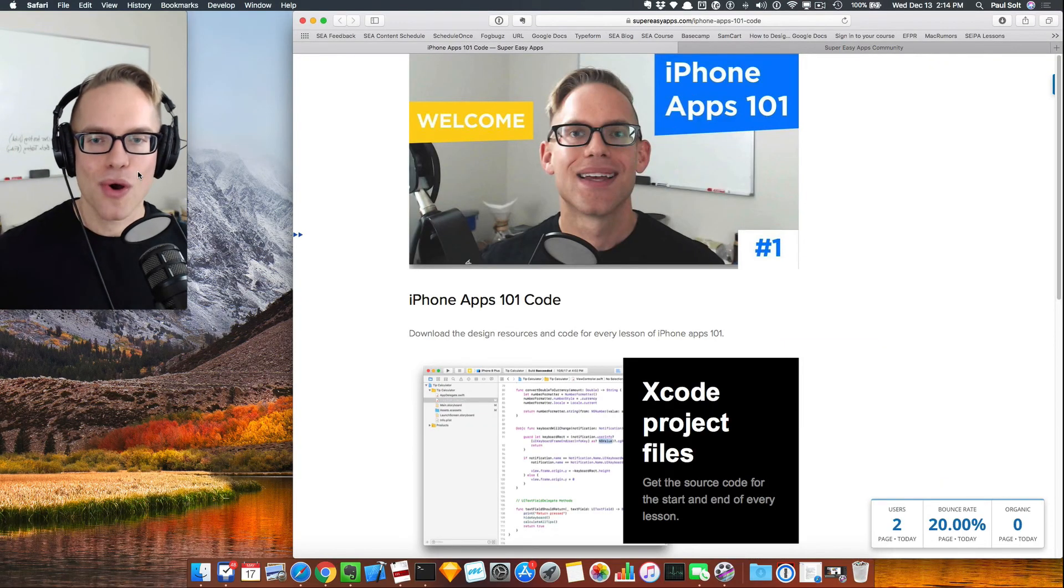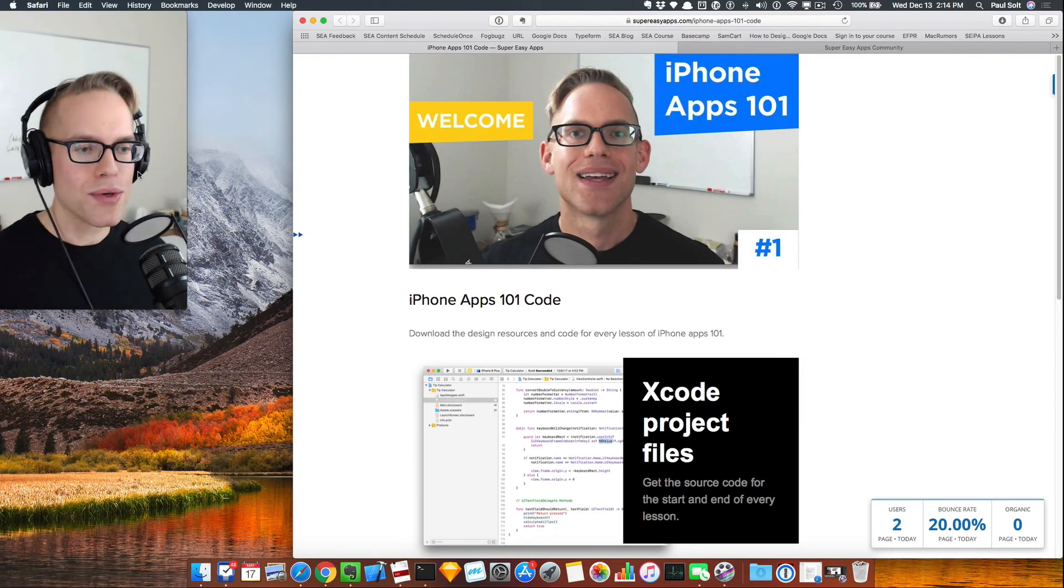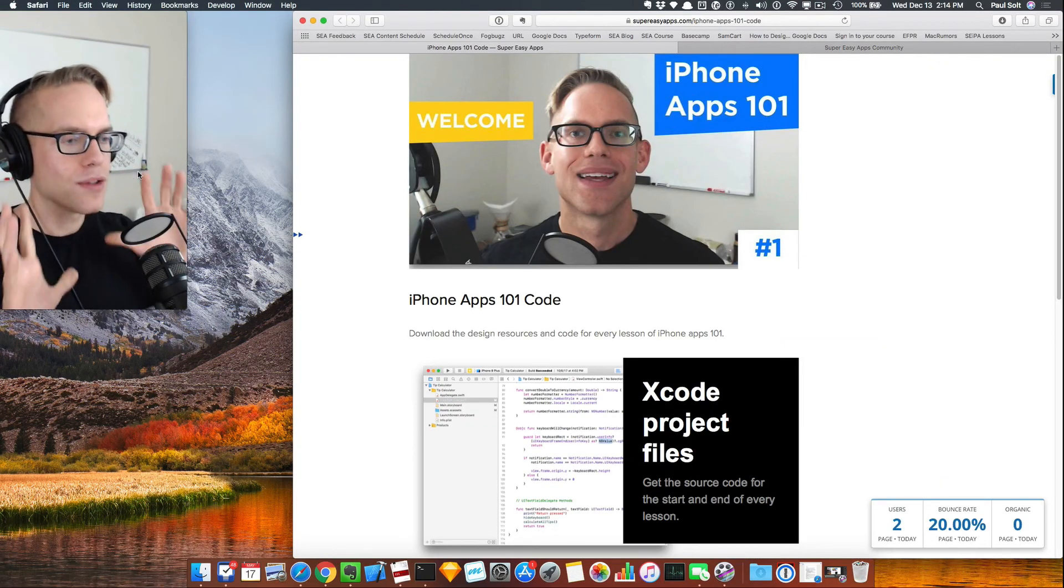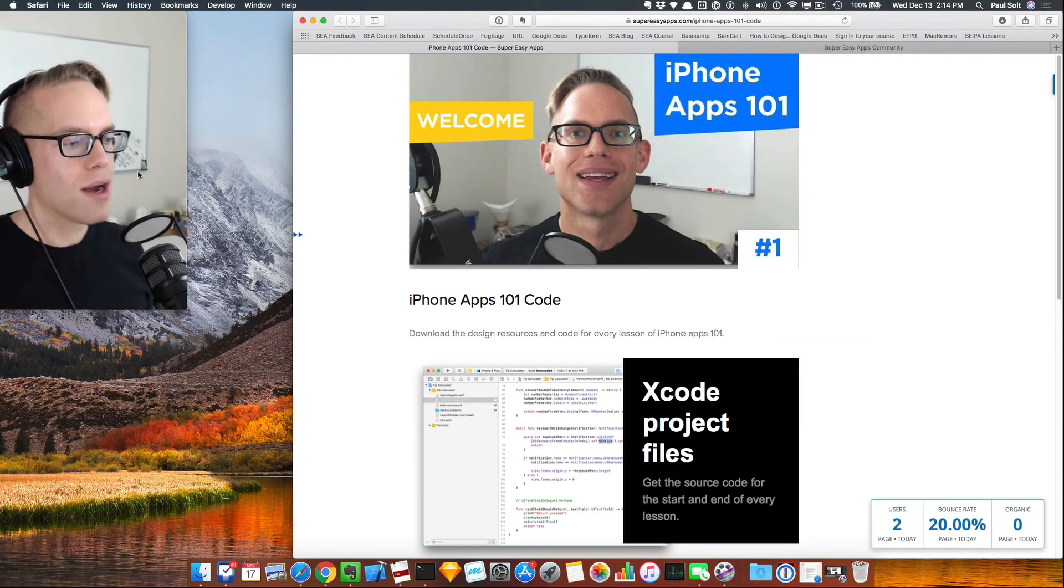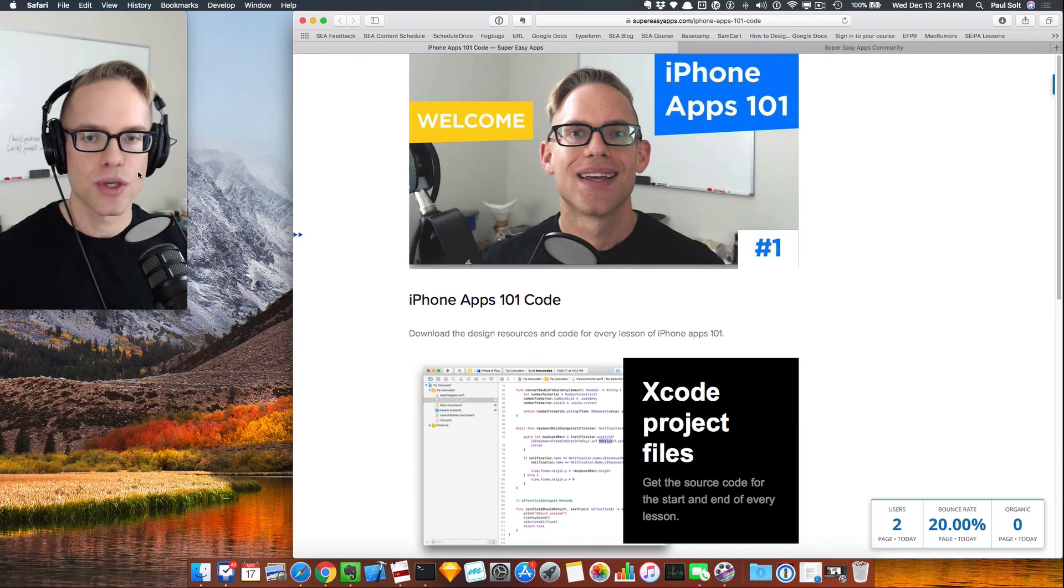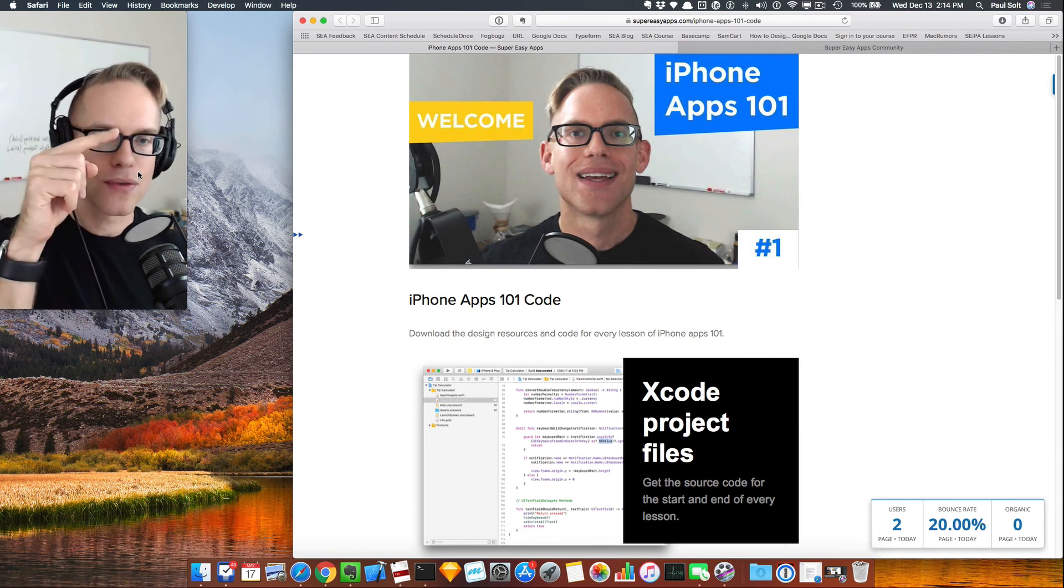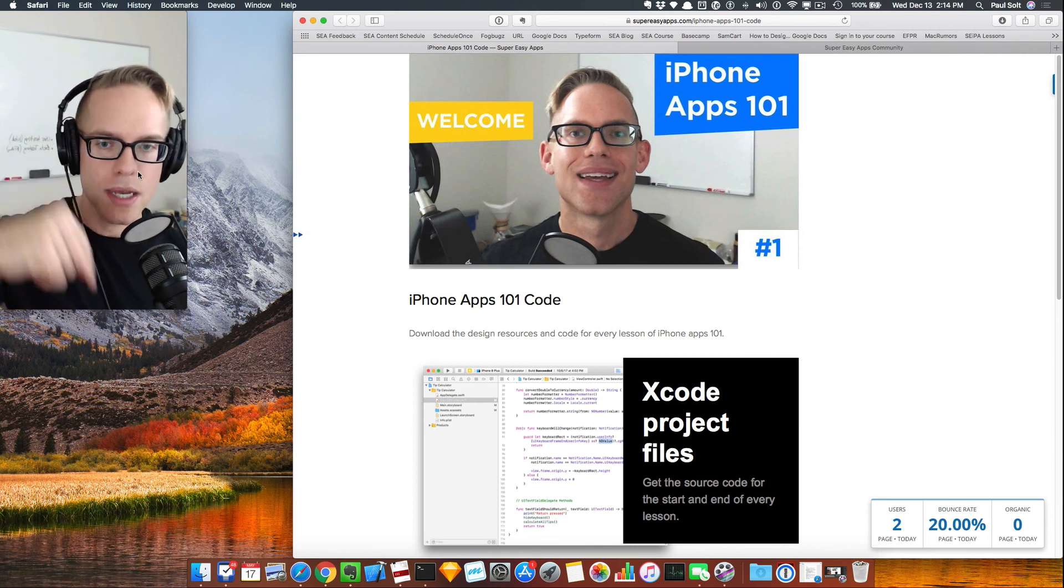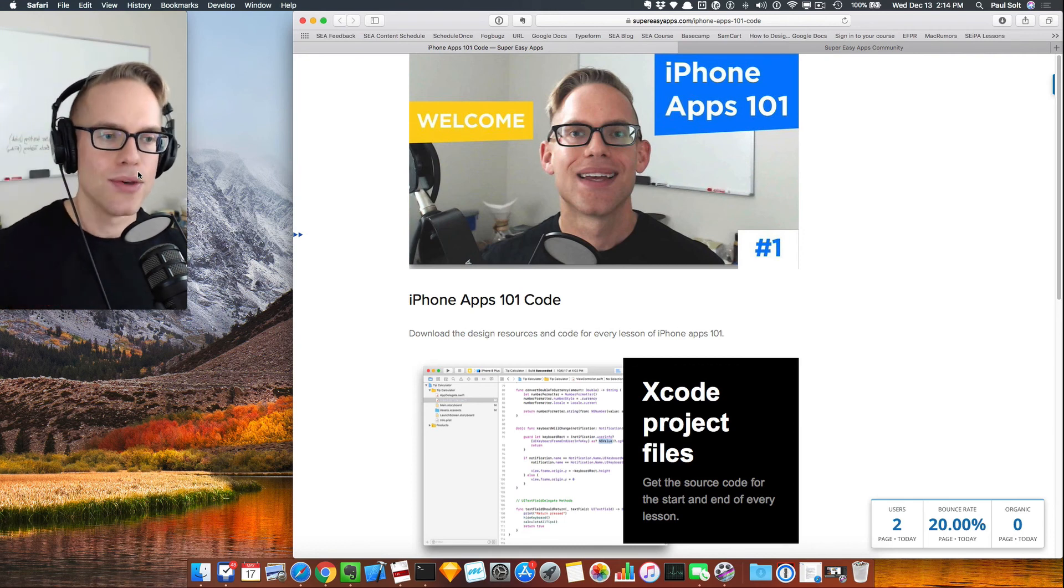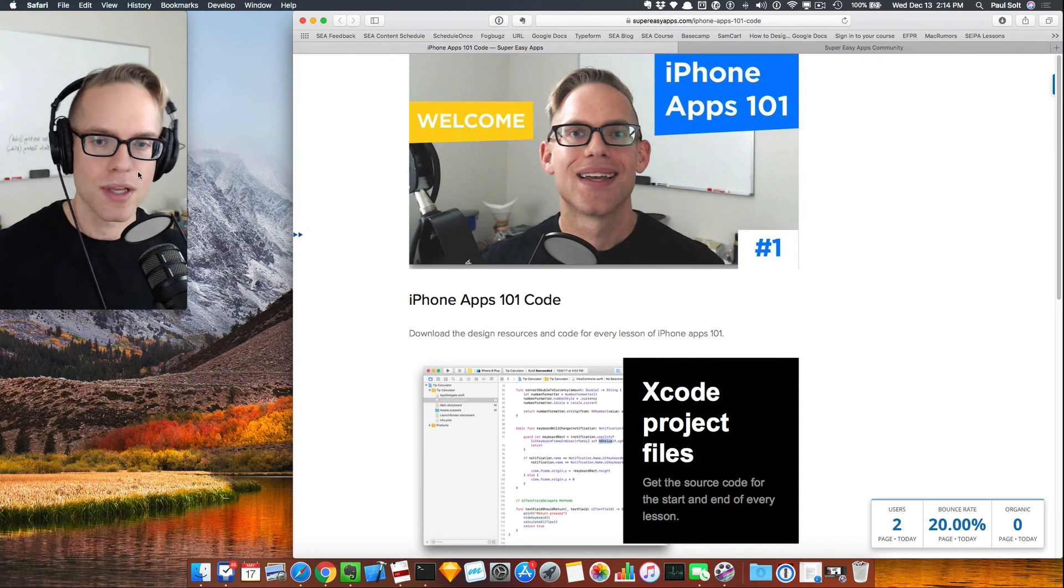Hey, this is Paul. Real quick before you go, I've got all the source code over here on the right. If you want to download the source code, go to the link that's over on the right or down below. You can grab that code. If you like that, click the like button.